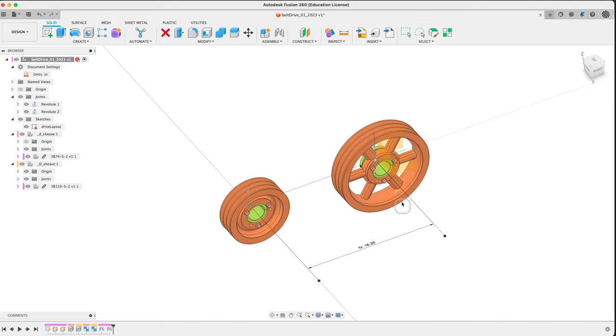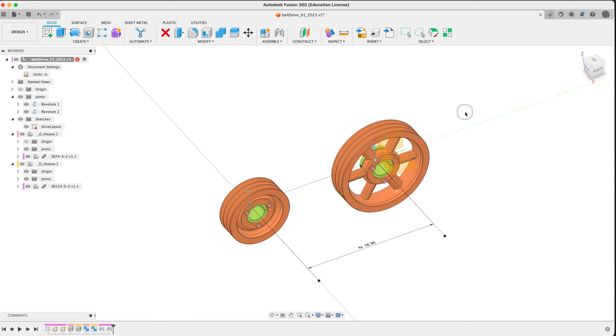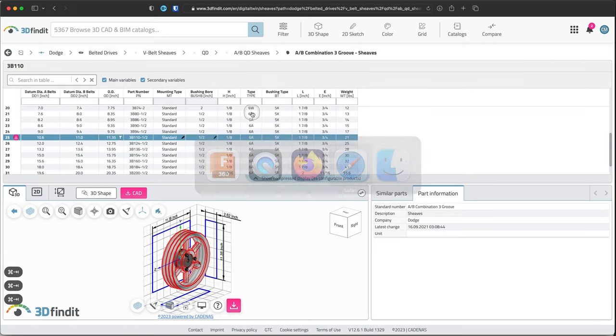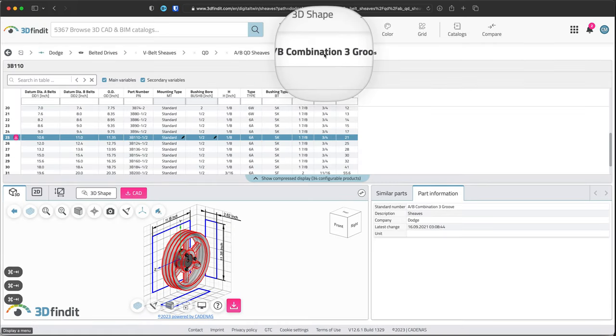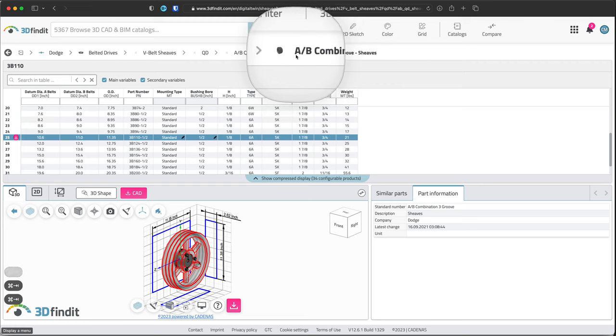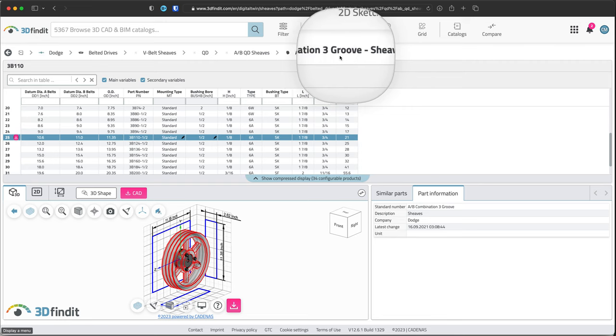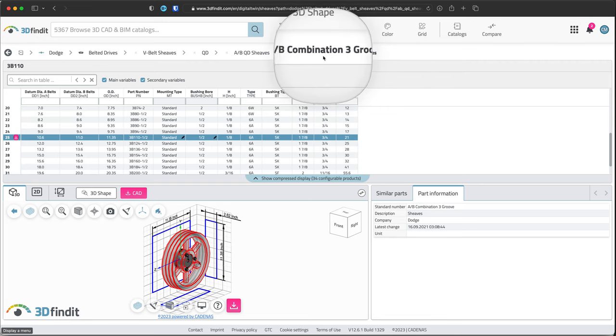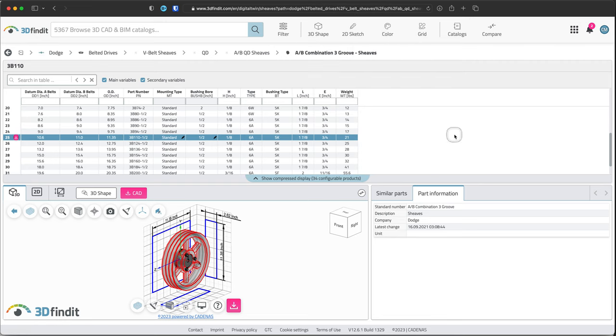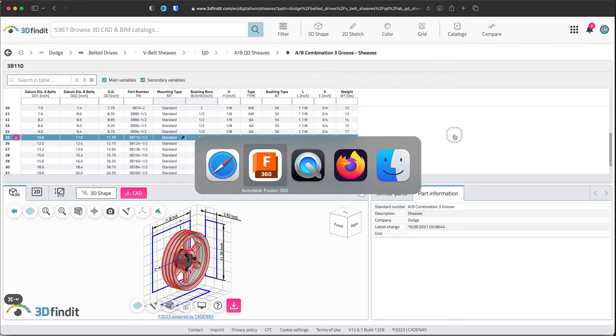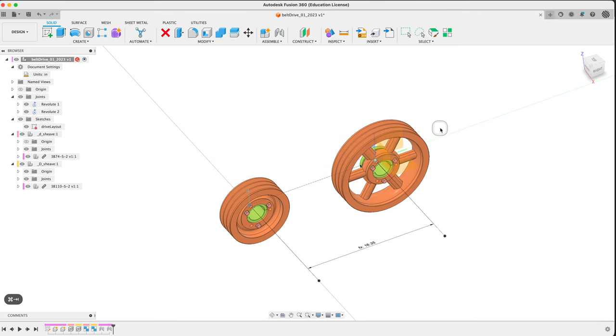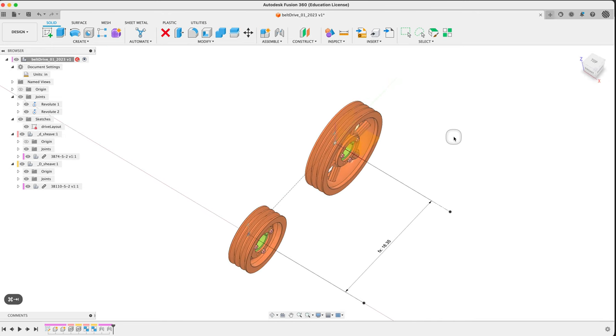Right now, we've got everything set up for the sheaves, or the shivs, or the V-belt pulleys, however you want to see it. We're just going to get into modeling the belt here. Let's have a look at our supplied values. There's one key thing here: these sheaves are A-B combinations, meaning we can do A or B belts into these sheaves. A is smaller than B.